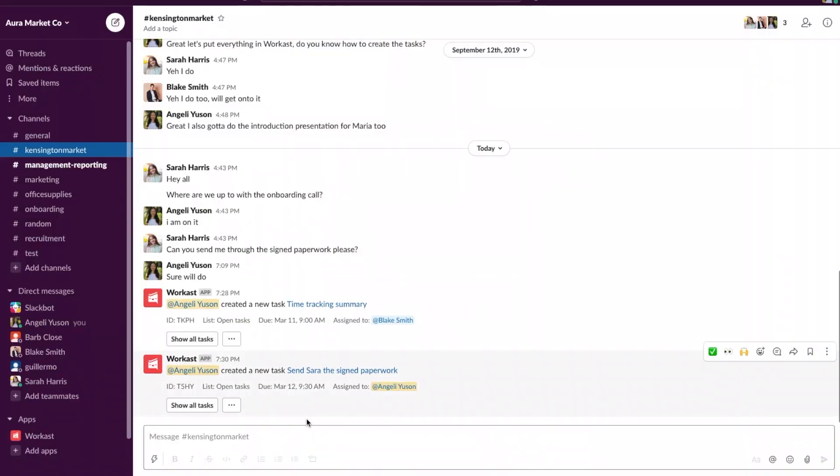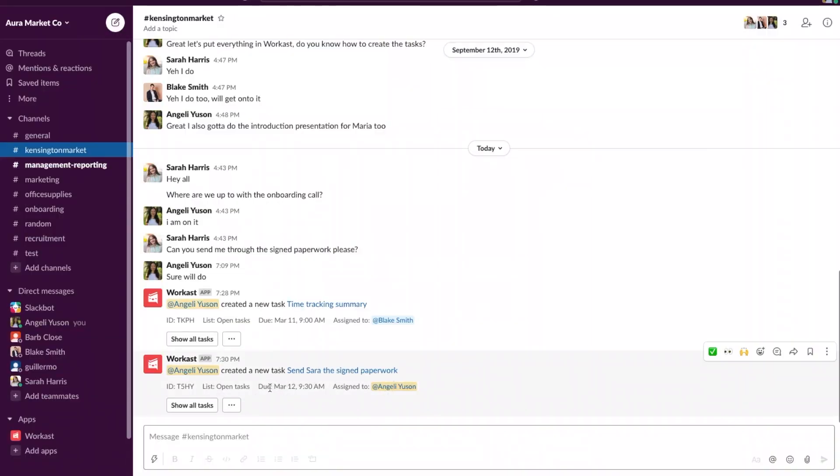Here you can see that the task was created and assigned to myself and the due date is March 12 at 9:30 a.m. I will receive a reminder that this task needs to be done at that due date and time.